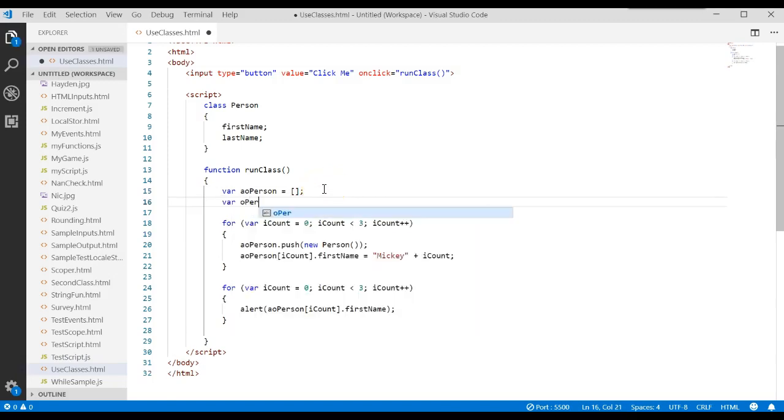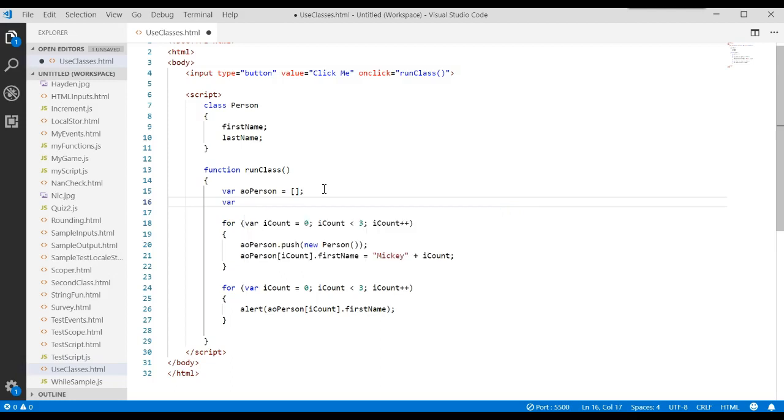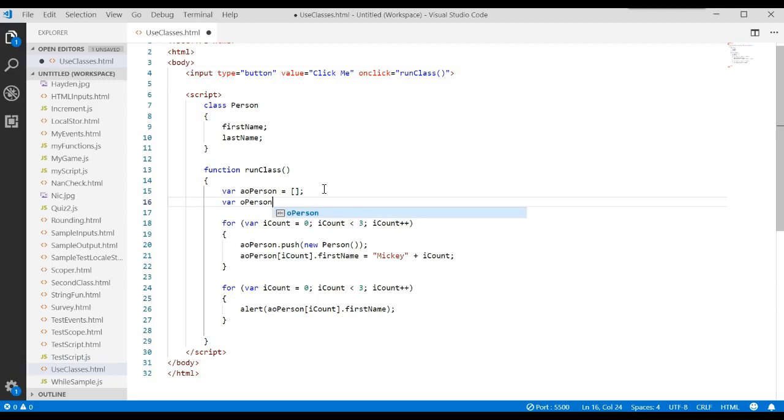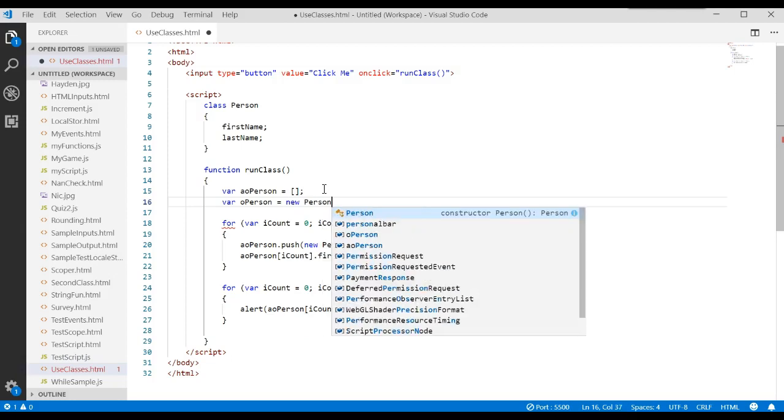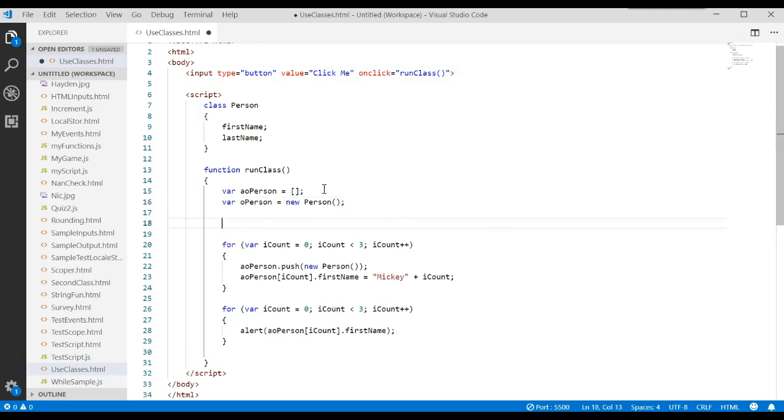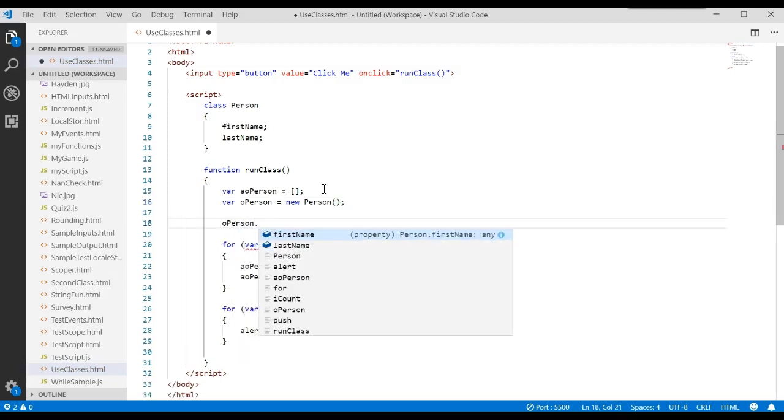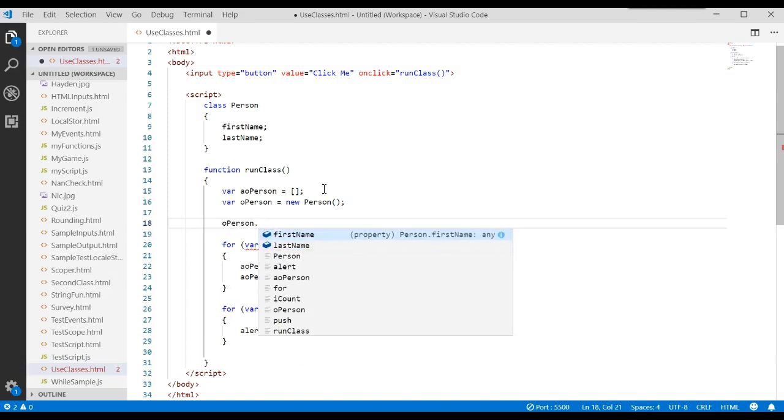Operson equals, how do you make a brand new object? New. What type of object? Person. Parenthesis, parenthesis. Operson dot. And now you have access to the properties associated with that class.